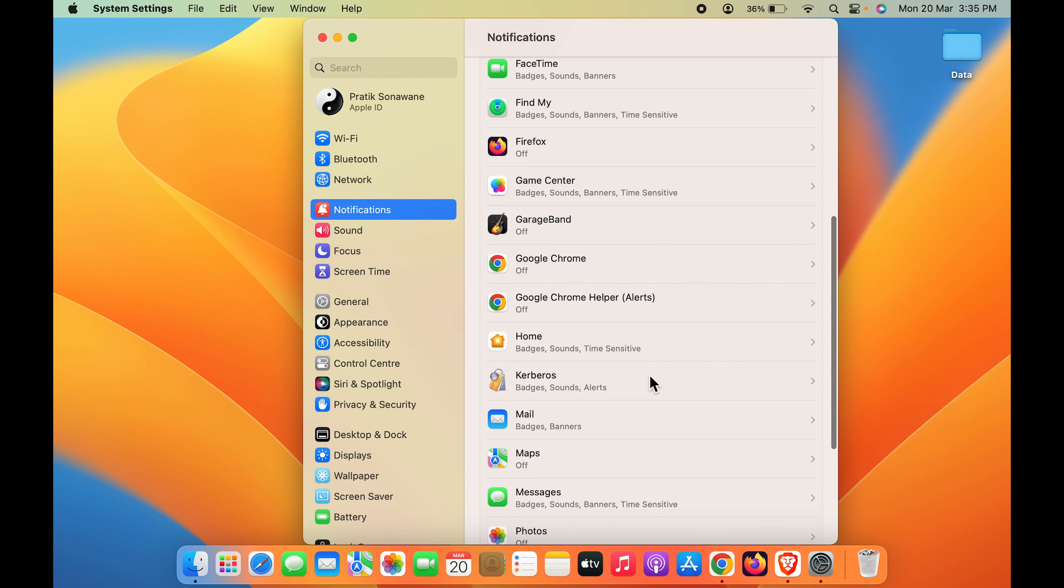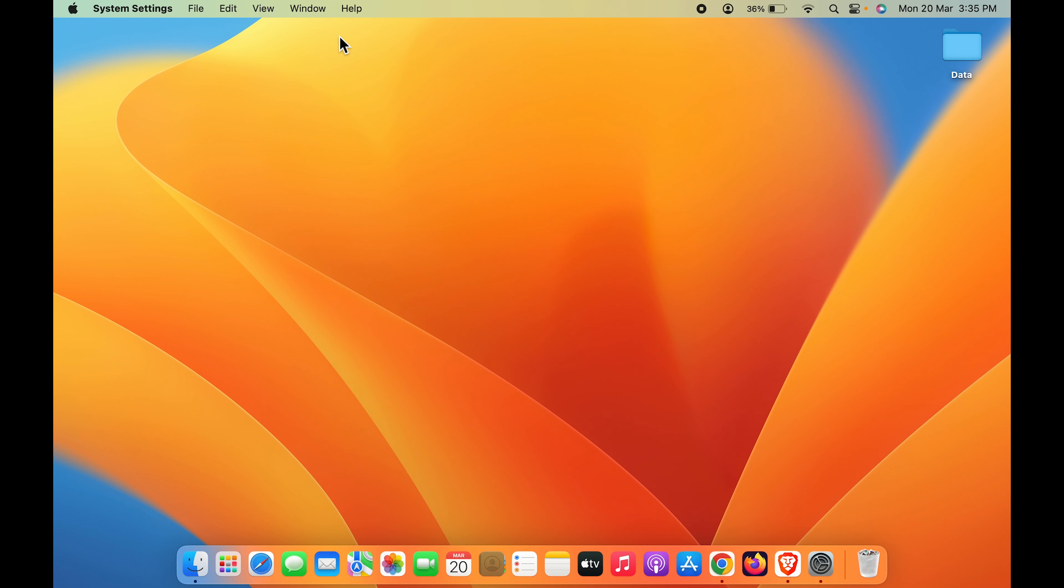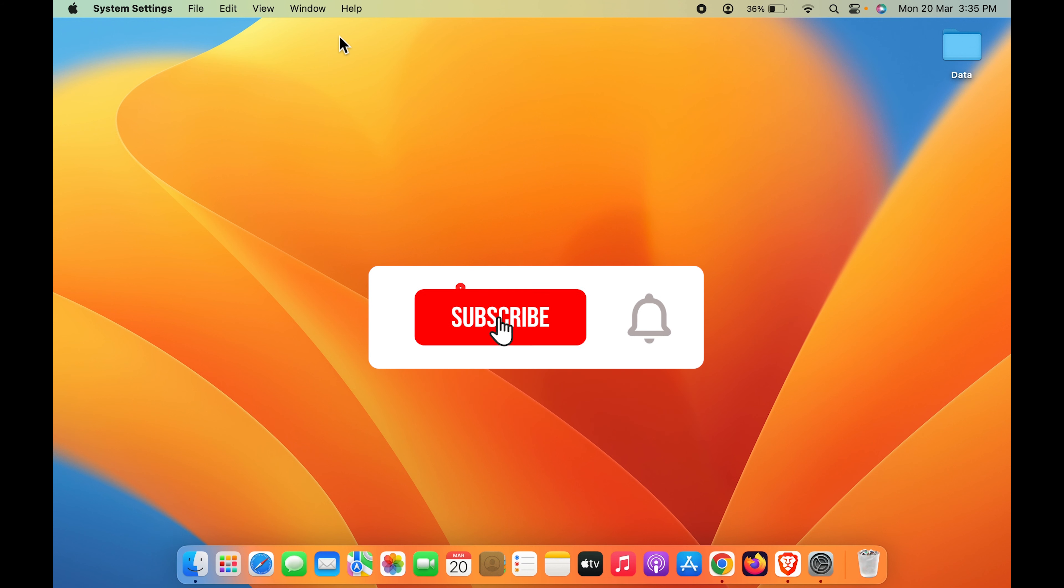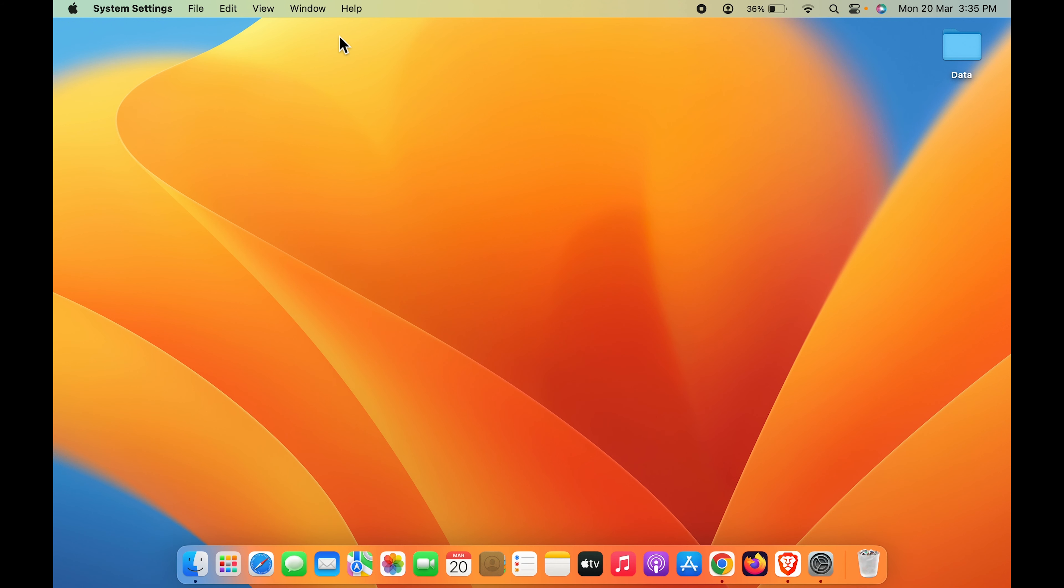So guys, you have to do this step for each and every application to stop the notifications completely. So guys, these are the simple steps. If you find this video informative, please don't forget to subscribe. I will see you all in the next one. Thank you.